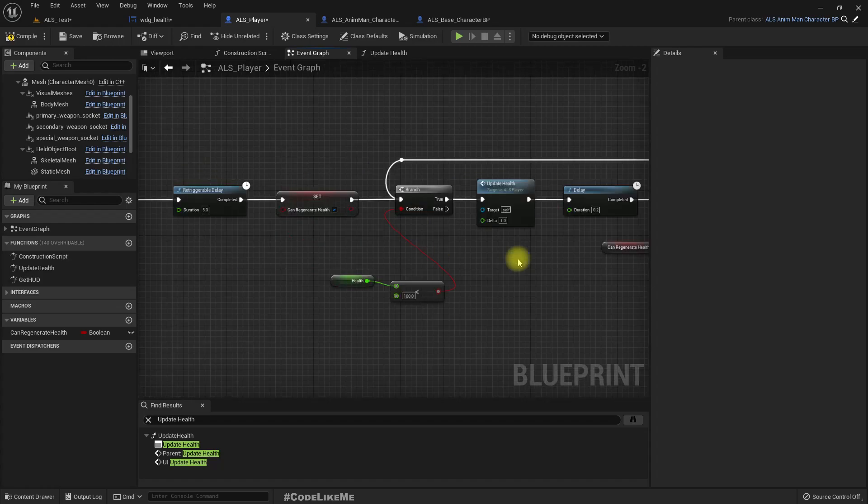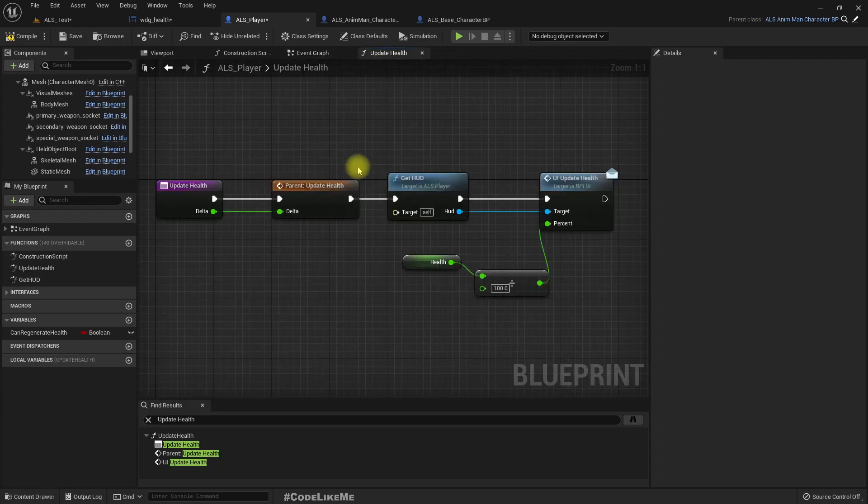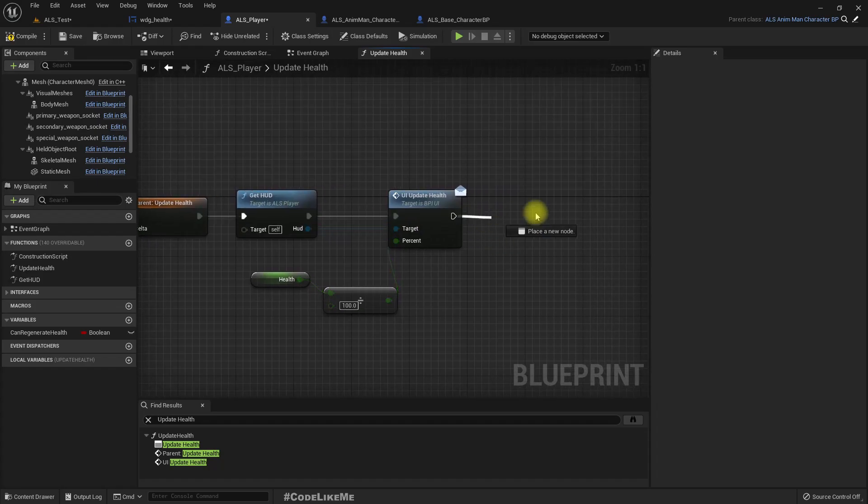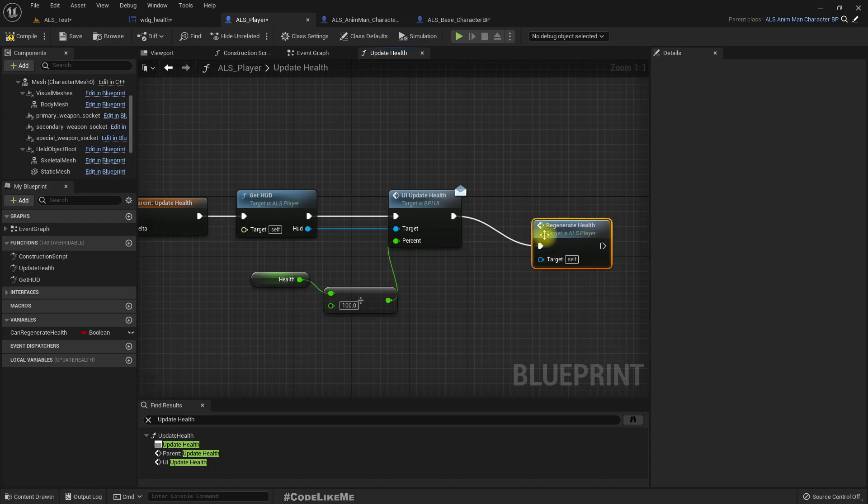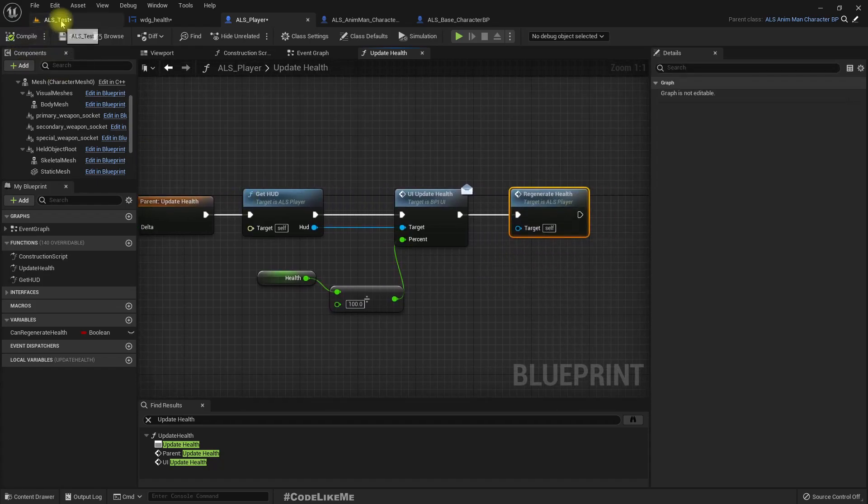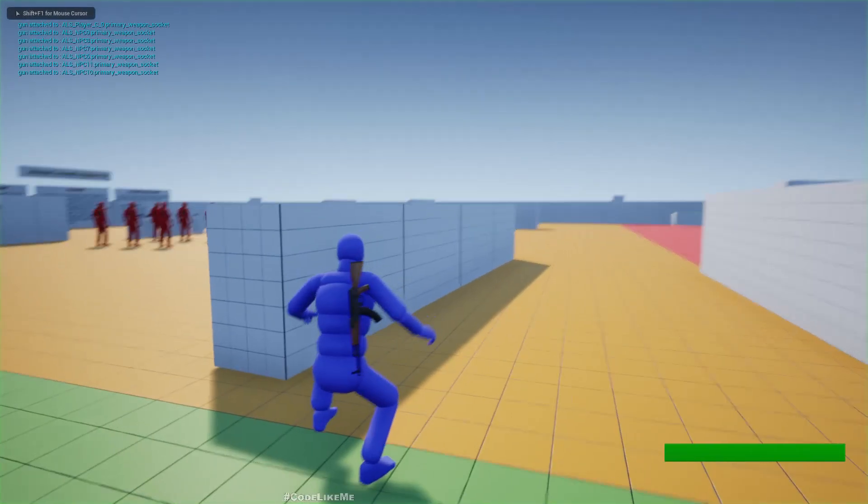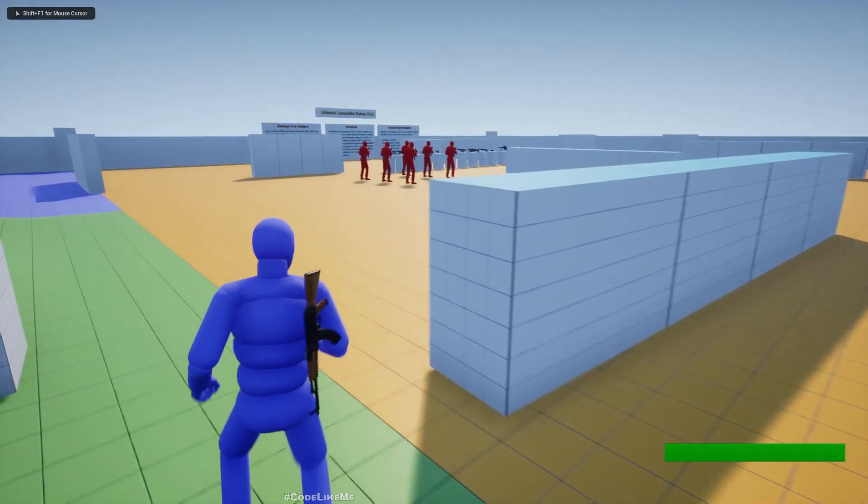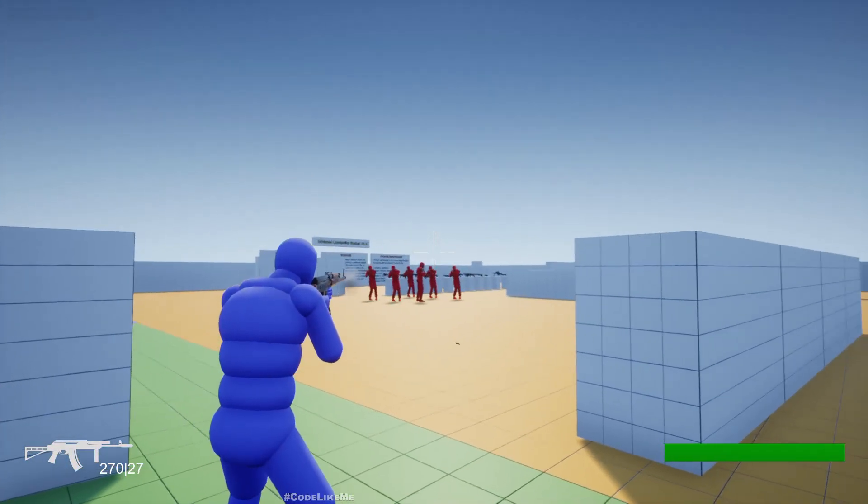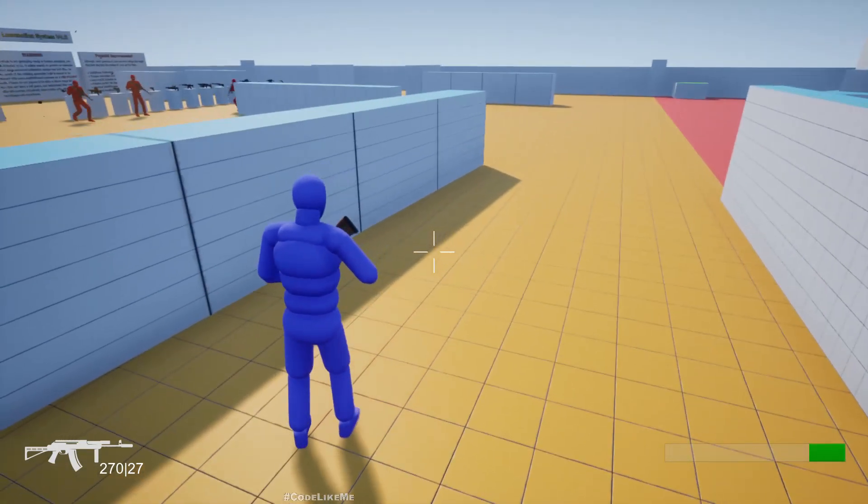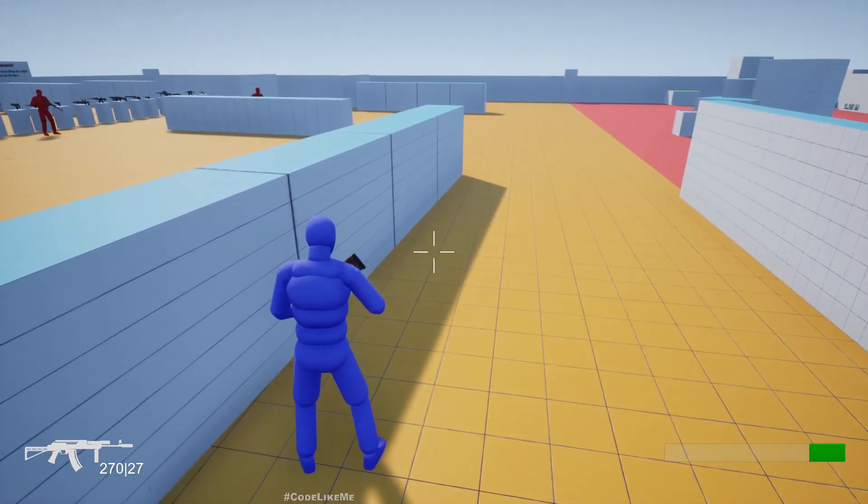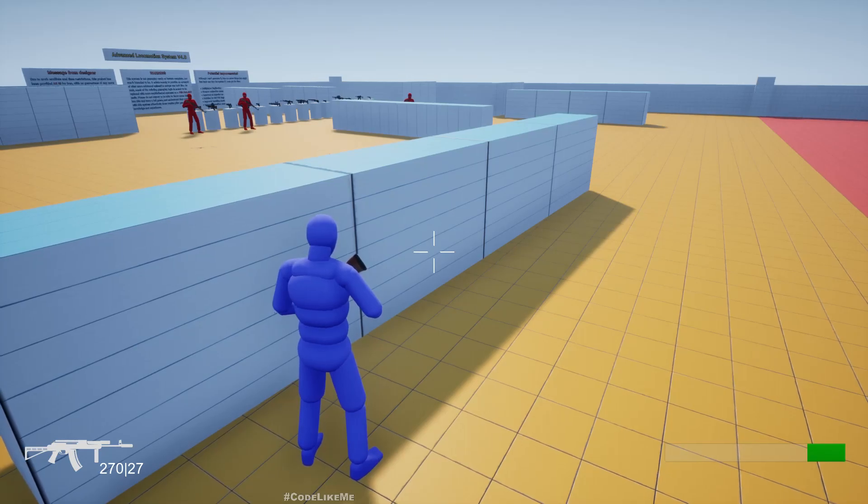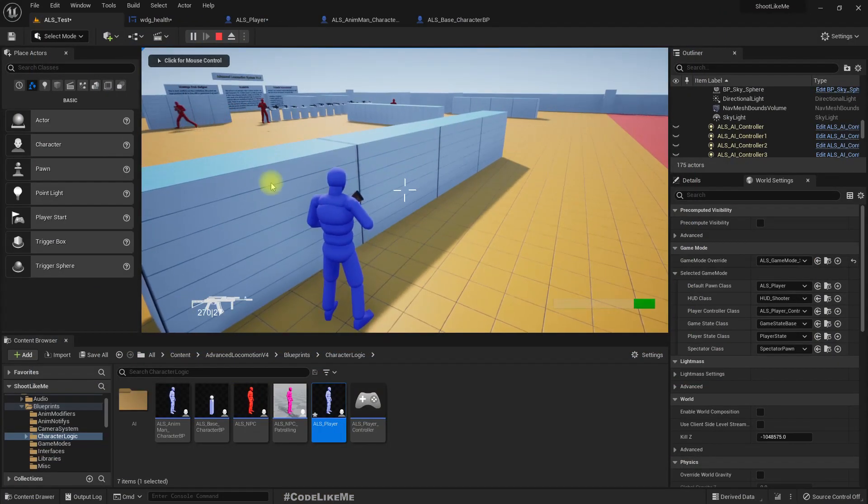All right, now whenever we get hit we should call this regenerate health. Or maybe not necessary to get hit. We can call this. Okay, whenever update health. Okay, that should be regeneration ready now.